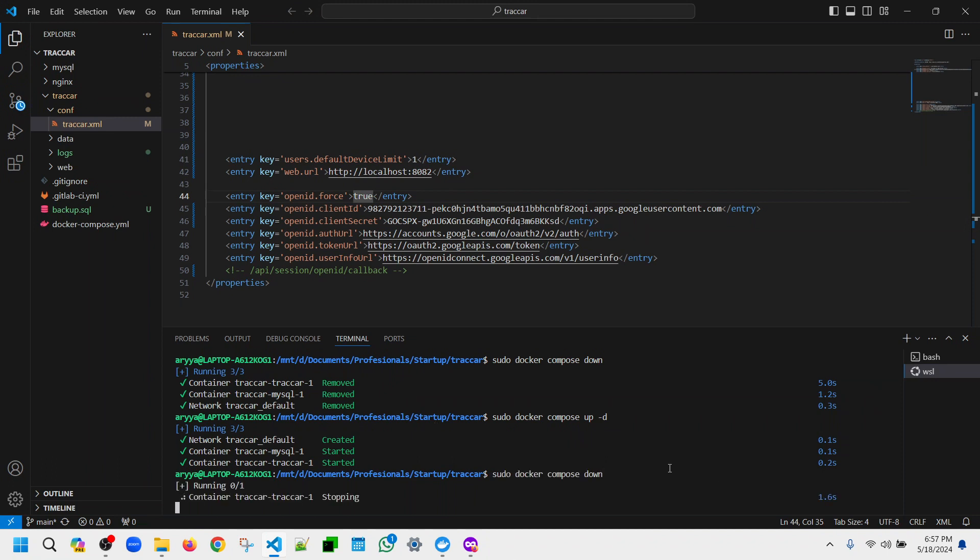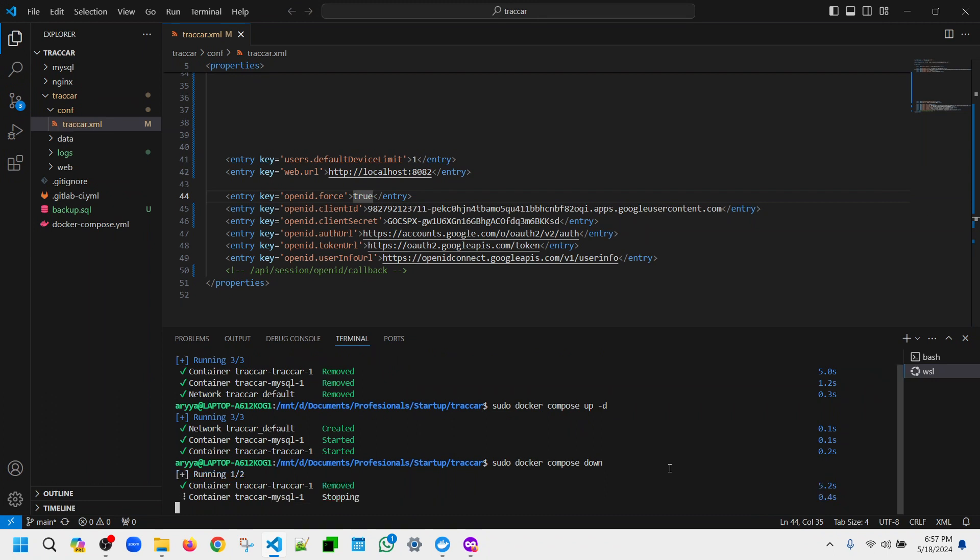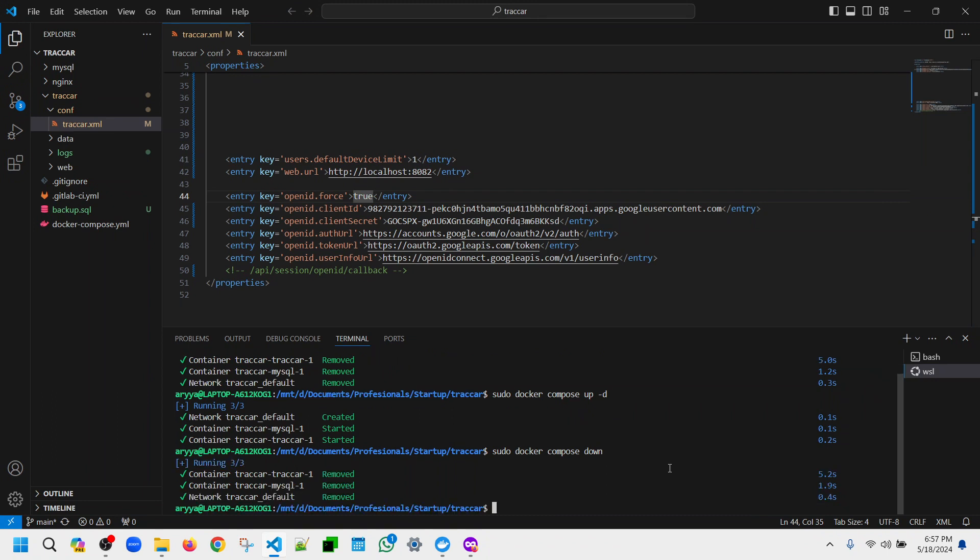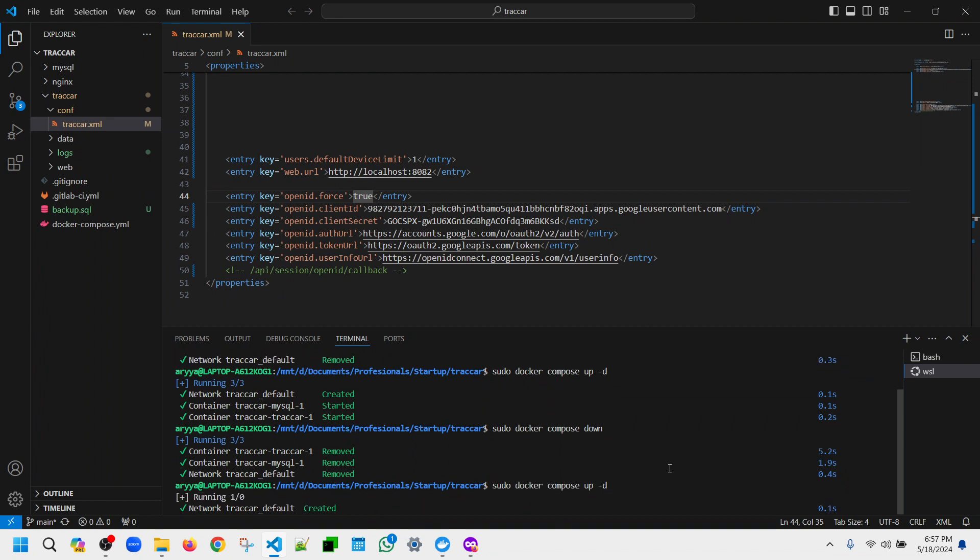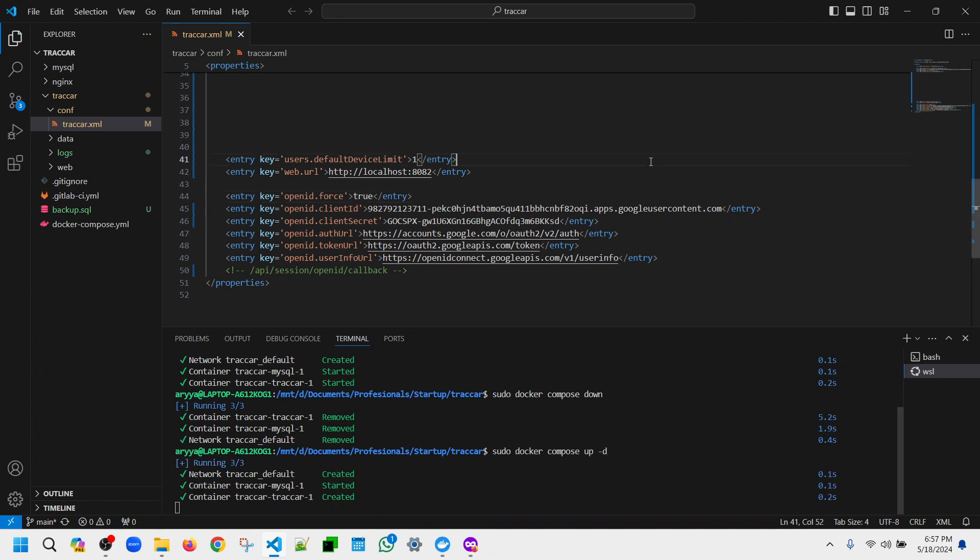Okay, now it's docker-compose up again. I already saved this. Let's wait for a moment.